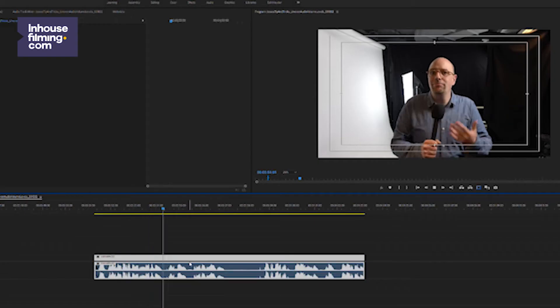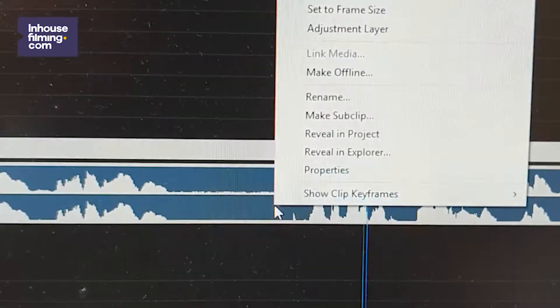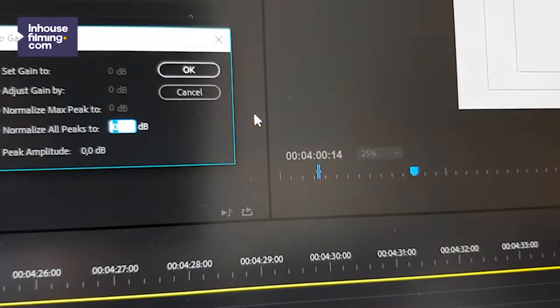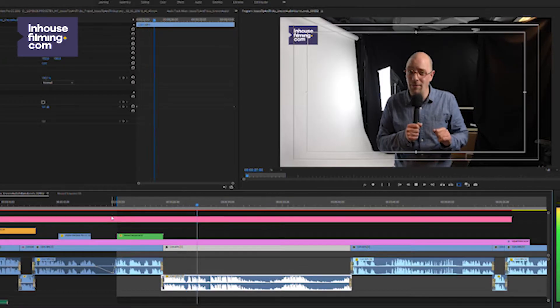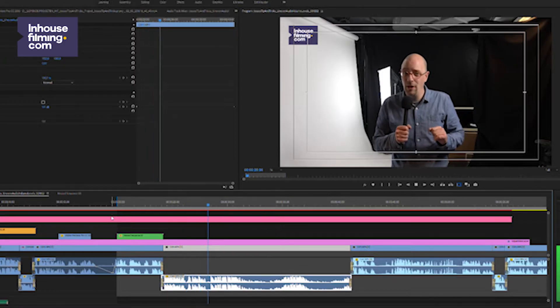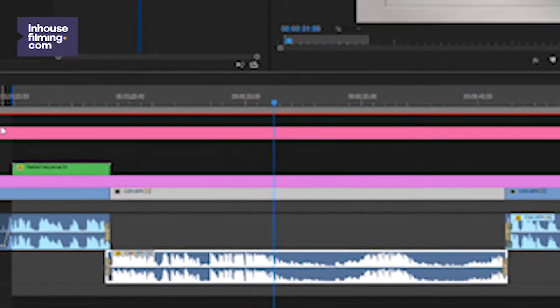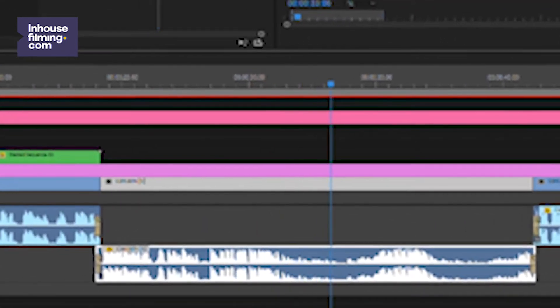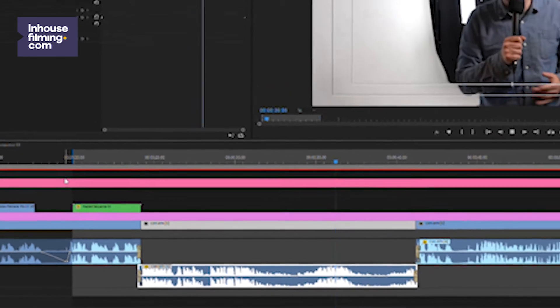Well, if an interviewee talks on a relatively constant volume, you can just go on Premiere, right-click the audio track, normalize to minus one, and boom, your world is beautiful. However, sometimes an interview can have very uneven volume levels, where the interviewee talks really loud into the microphone, then gets distracted saying the most important thing but you can't really hear him, and then comes back very loud again.